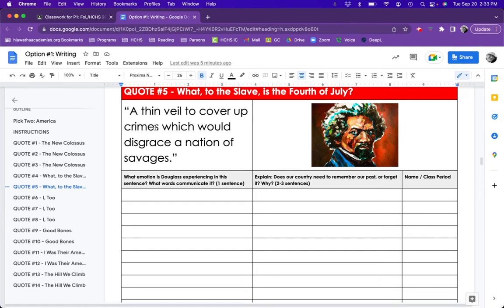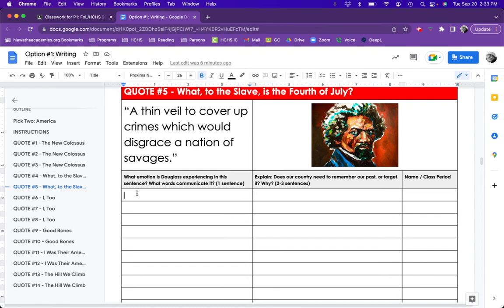This is a quote from the text, What to the Slave is the Fourth of July? A thin veil to cover up crimes which would disgrace a nation of savages. What emotions is Douglass experiencing in this sentence? And what words are communicating? I would write the answer to that question in this box.